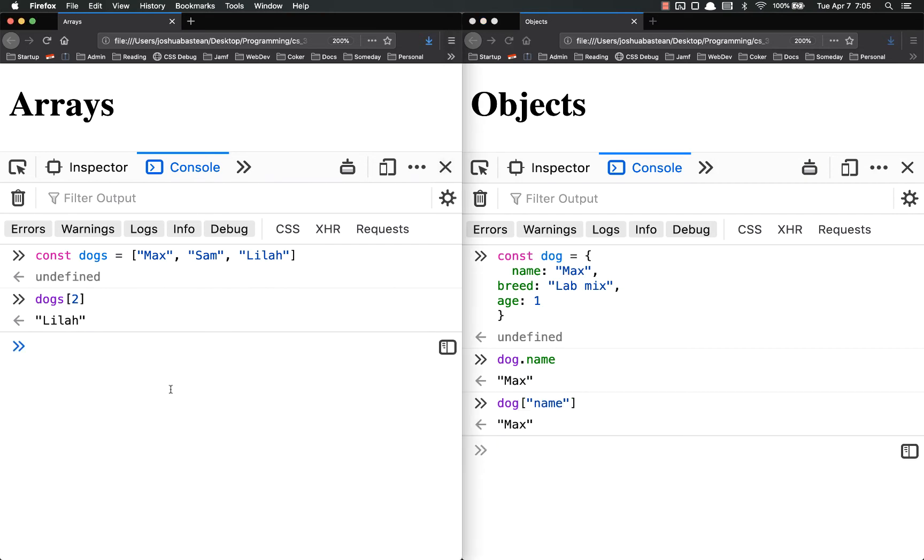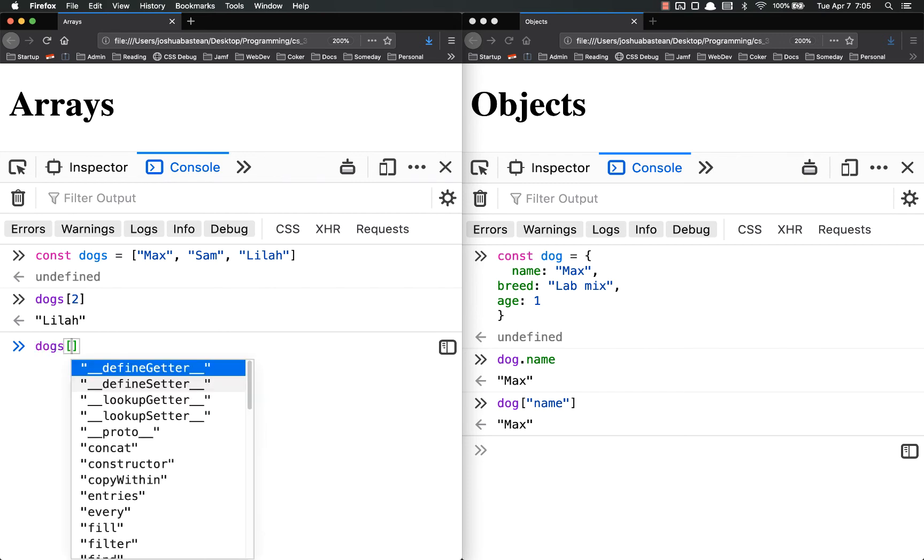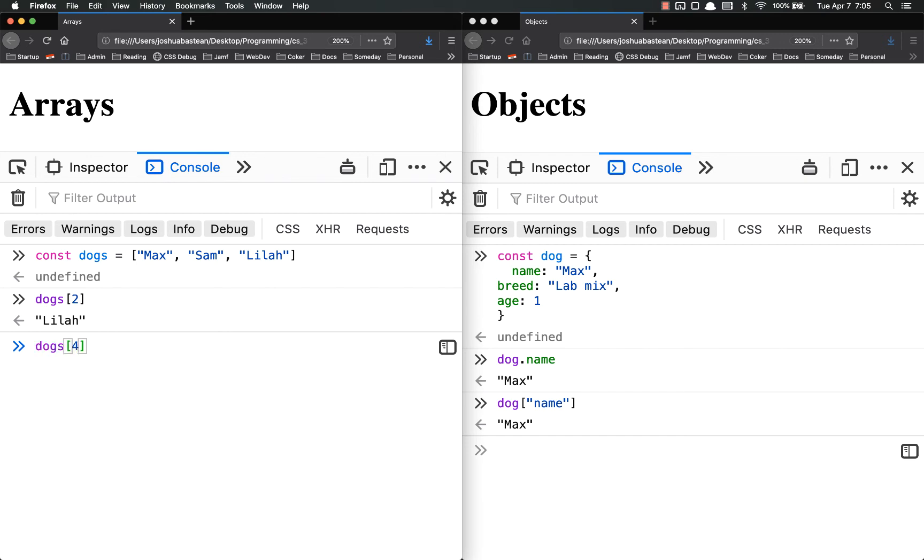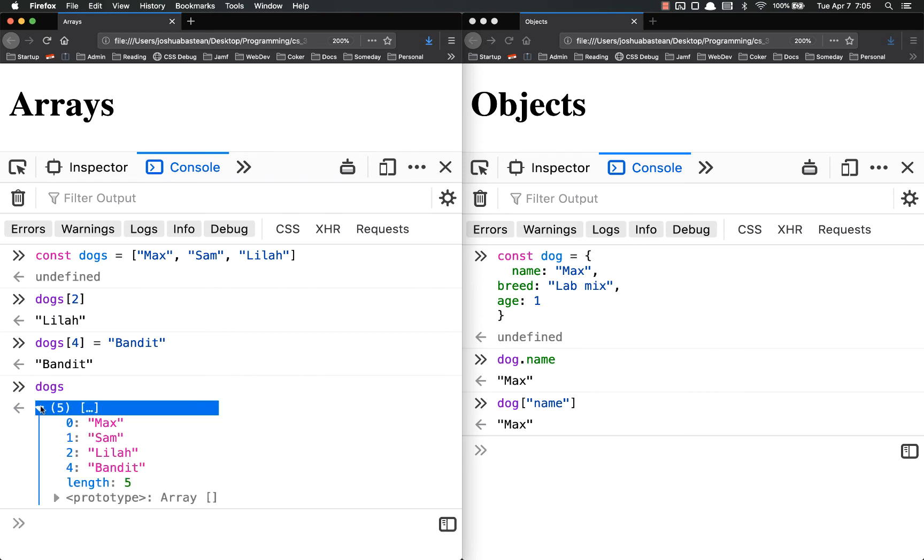If we wanted to add data to an array, we simply do dogs and then the index that we want to add it to. Dogs 4 equals, we'll call it bandit. So now if I look at dogs, it has bandit added on. But you'll notice I made a goof.